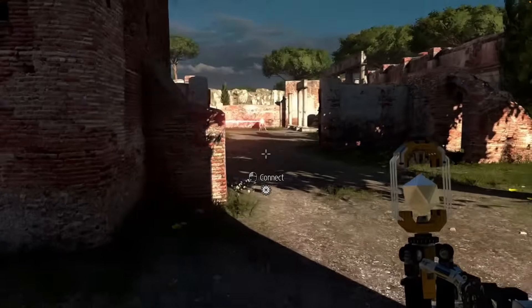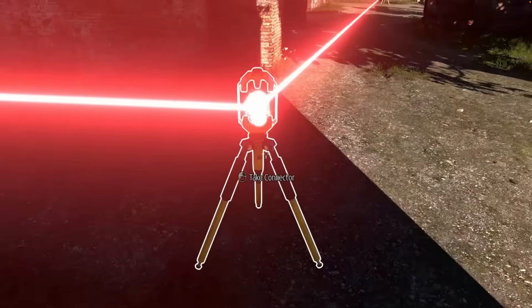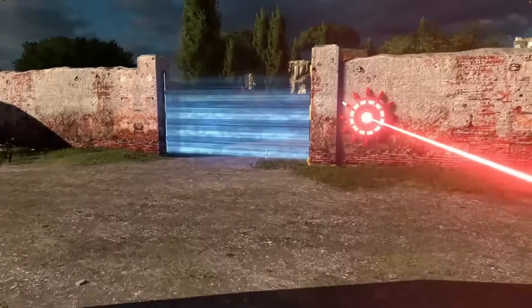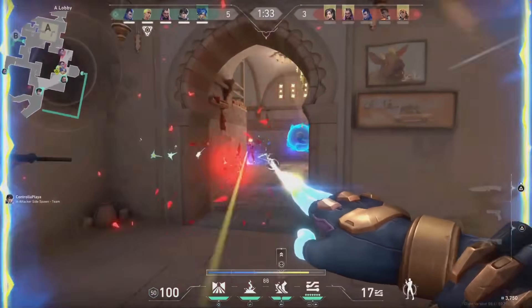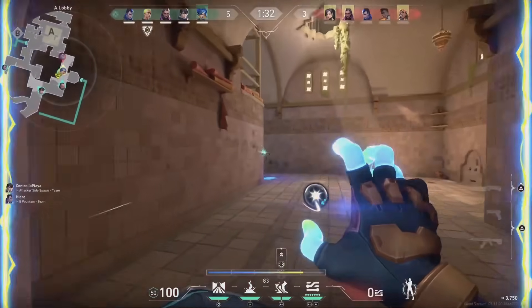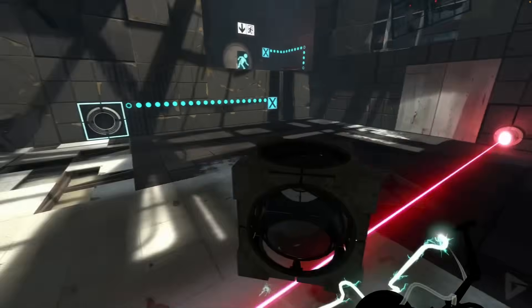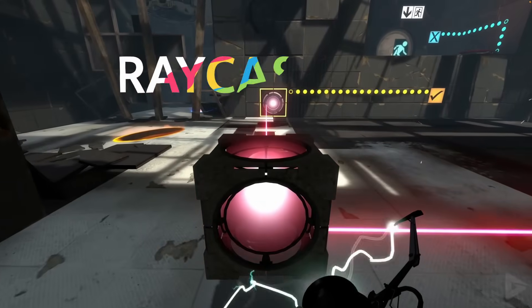Have you ever wondered how games create those satisfying laser beams that stop exactly where they hit something? The secret lies in one technique: raycasting.